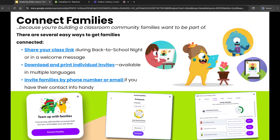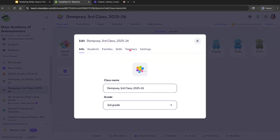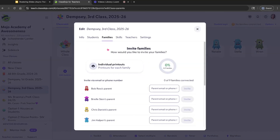Now let's talk about connecting families. Even though ClassDojo is integrated with your district's SIS, you can still invite additional family members who aren't listed in the SIS — for example, grandma, grandpa, or another guardian who helps support your students at home. There are several quick and easy ways to get families connected. Go to options, edit class — that golden menu — and come to families.